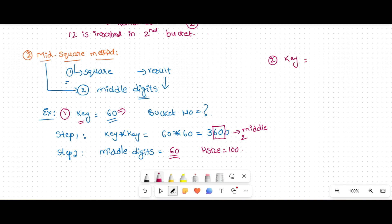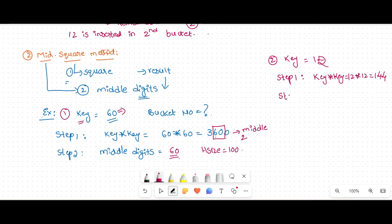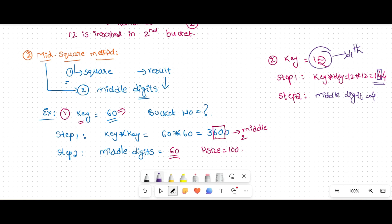For another example, suppose I want to insert key 12. Step one: key × key = 12 × 12 = 144. Step two: consider the middle digit. The number 144 has three digits; the middle digit is 4. So key 12 is inserted in the 4th bucket. That is the mid square method.